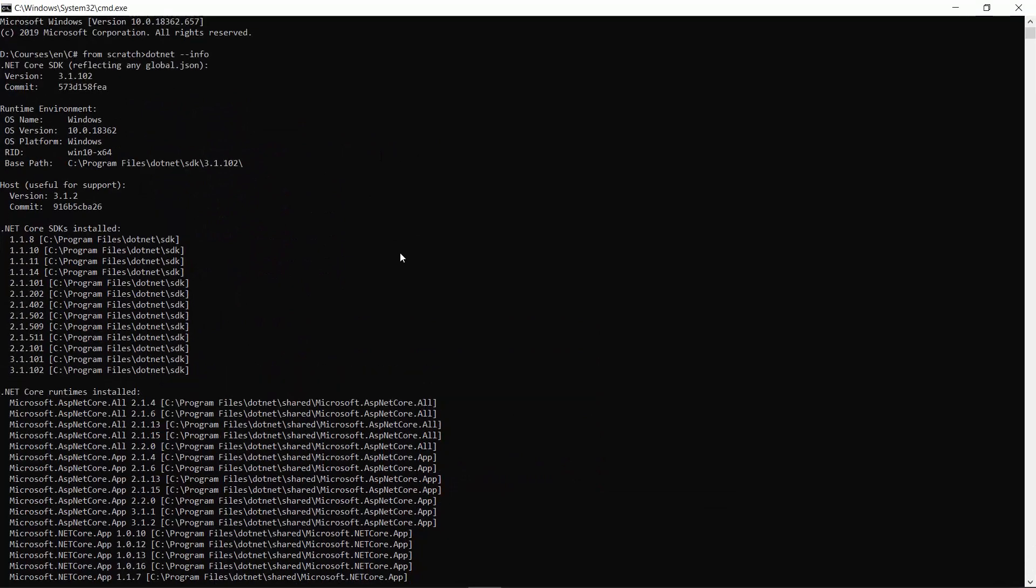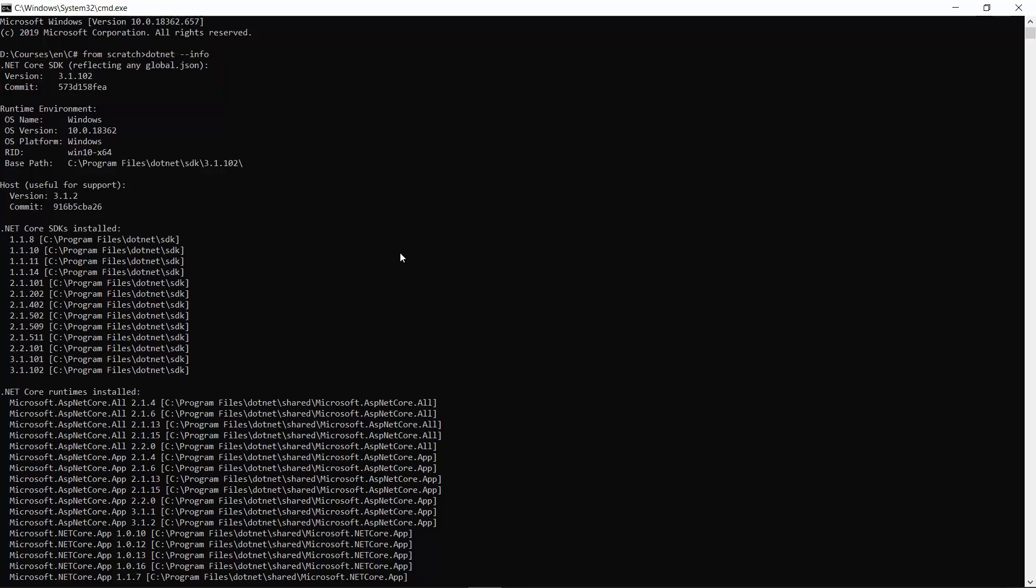As you can see, this command returns basic information about the SDK that we have installed and the runtime and all of the older versions of .NET Core SDK if they exist on your machine.